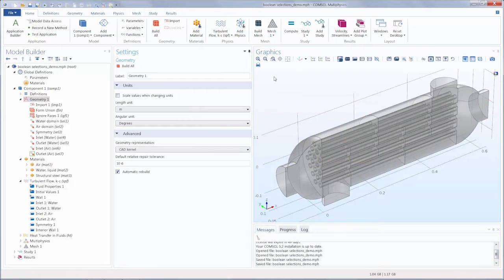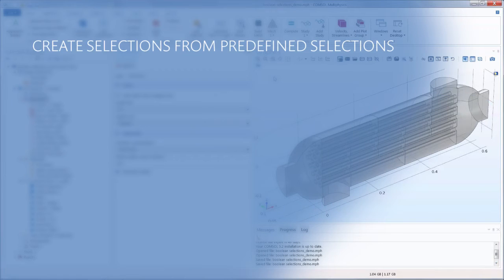For any model in COMSOL Multiphysics, named selections can be created to be used again and again throughout the simulation workflow. But what if you have several selections already created and want to join them in a way to make even more meaningful selections?